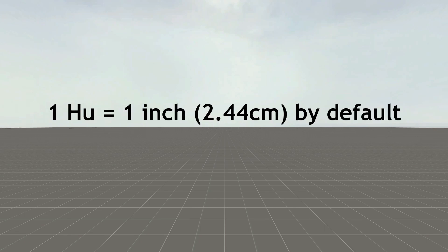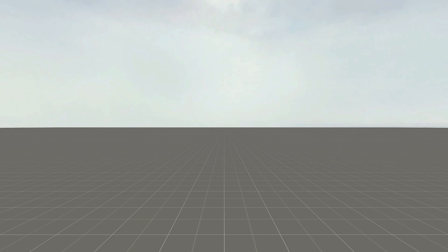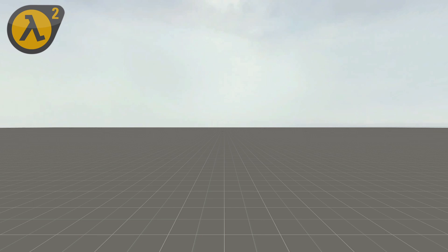So, by default, a hammer unit is assumed to be exactly one inch, but this depends, again, on game and context. Since we're talking about Half-Life 2, we'll use those values. In Half-Life 2, a single hammer unit will have different measurements depending on what context it's being used in.